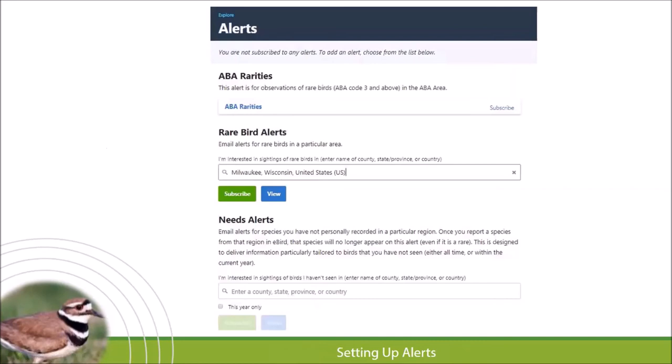A question from chat: is it of any value to submit checklists over and over from the same location with similar birds — mostly robins, sparrows, etc.? Yes, absolutely. Even if you're only seeing common birds, submit that data. It gives a picture of what is common and what is not. It might be common for you, but how is the greater eBird community going to know unless you submit it? Keep submitting your data — you're contributing to science every time you submit a checklist.